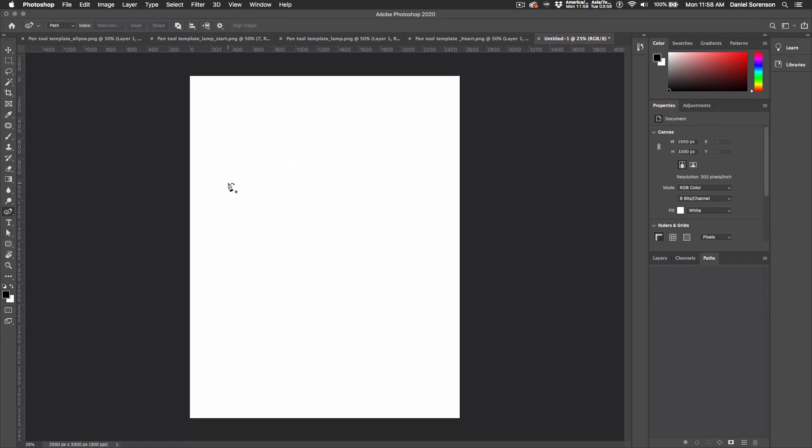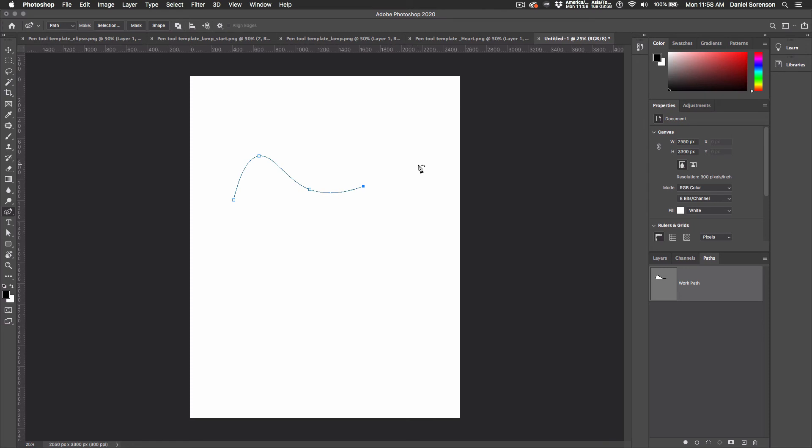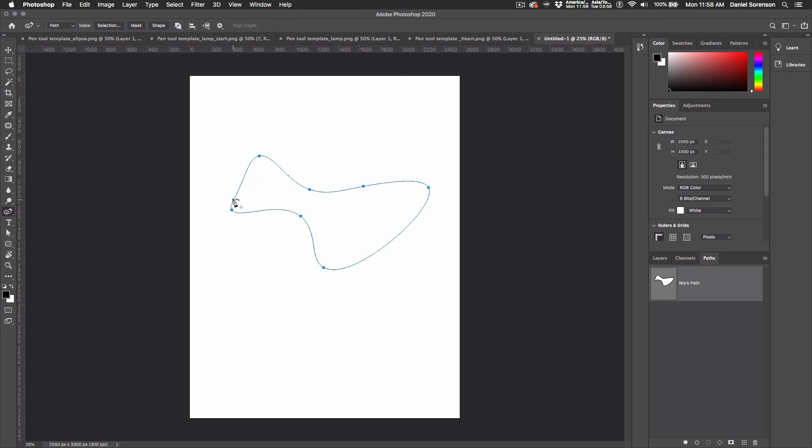Now, with the Curvature Tool, you have to have at least three points before you see a result. And what this tool does is it automatically creates a curved path. It will always create a curved path, and that can be very useful.